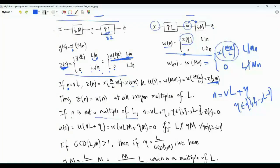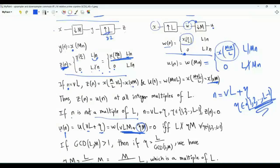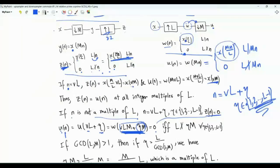The output of the first system is straightforward: if n is not a multiple of L, the output is exactly zero. For the two systems to be equivalent, the second system must also produce zero. We write n as vL plus eta, where eta is in the set from one to L minus one, and u of vL plus eta equals w of M times (vL plus eta), which is w of vLM plus eta·M. We want this output to equal zero. If eta·M is divisible by L, then vLM plus eta·M is divisible by L and the output is generally not zero — it will equal one of the x samples. So we need to prevent eta·M from being a multiple of L.